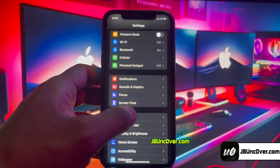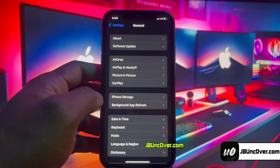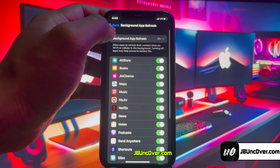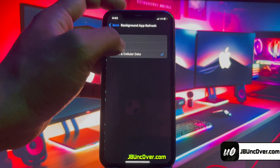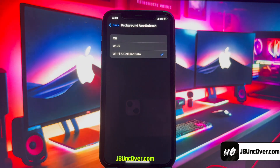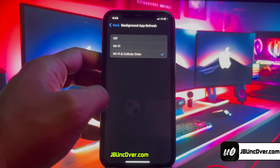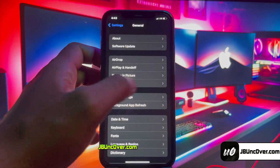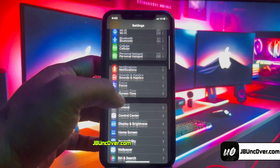First, go to Settings, then go to the General option, then Background App Refresh, and make sure it is set to Wi-Fi and Mobile Data. In the next step, go back to the main Settings page.